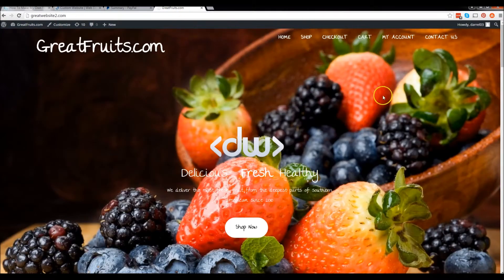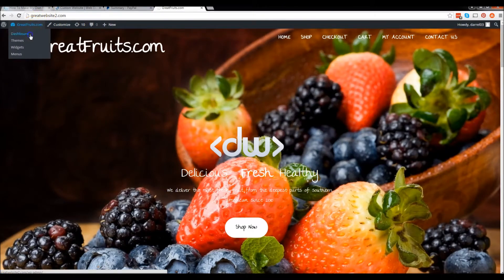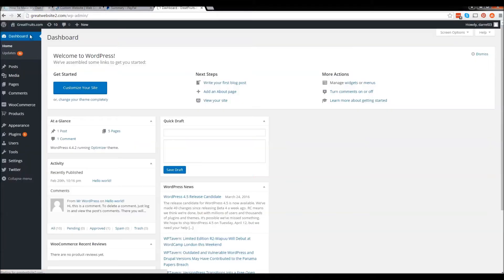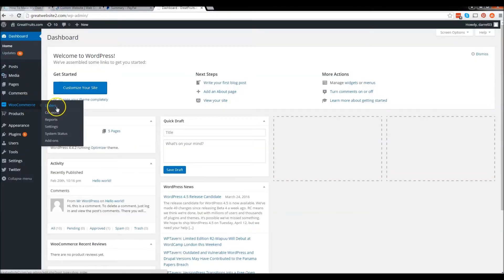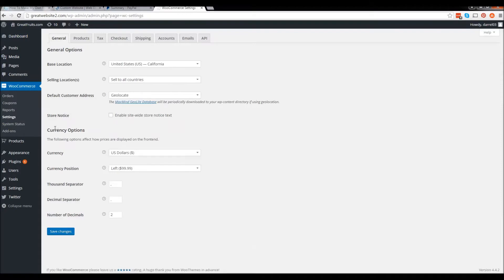This is my dummy website for tutorial purposes and I'm going to go ahead and go to my WordPress dashboard. I'm going to click on dashboard. Next I'm going to go to my WooCommerce and click on settings. Now there are some things that you need to make sure are checked or you're going to have some issues, or customers will have issues when they go to check out.